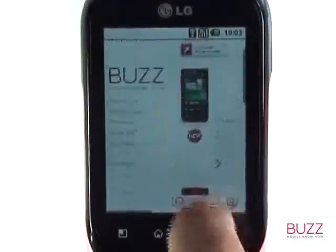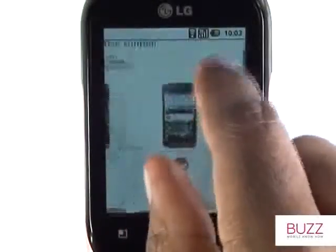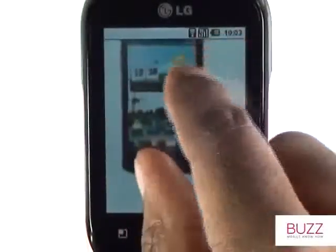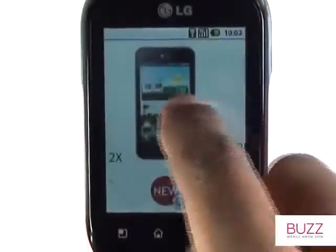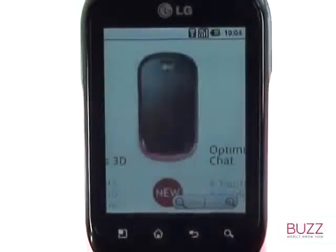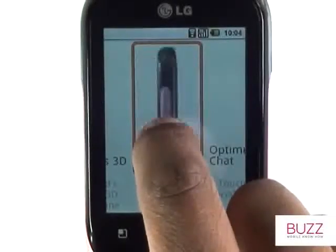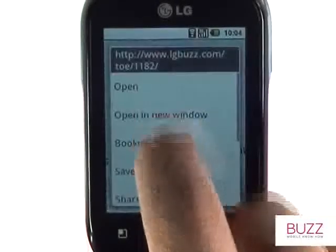You can also use the pinch gesture to zoom in or out of a particular area. Touching and holding a picture will give you the ability to open the link in a new window, and even download and send a picture to your gallery.